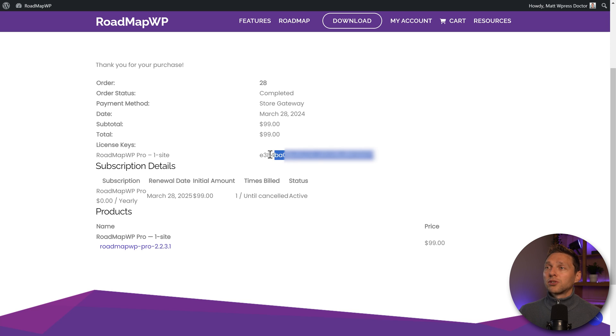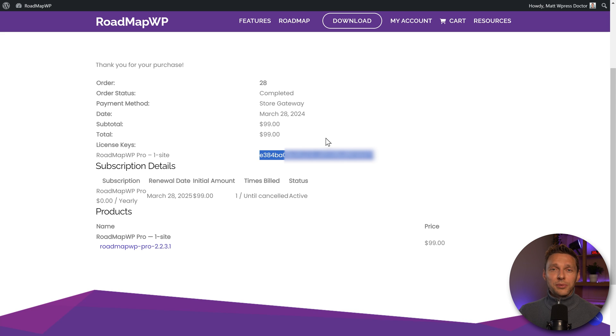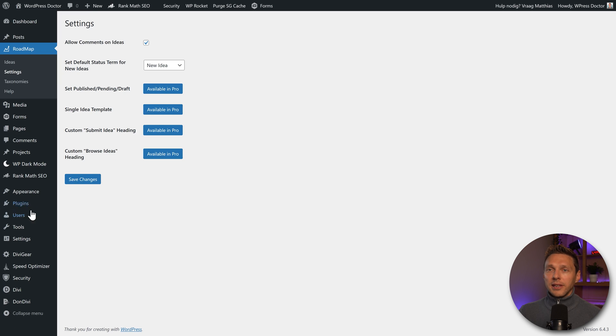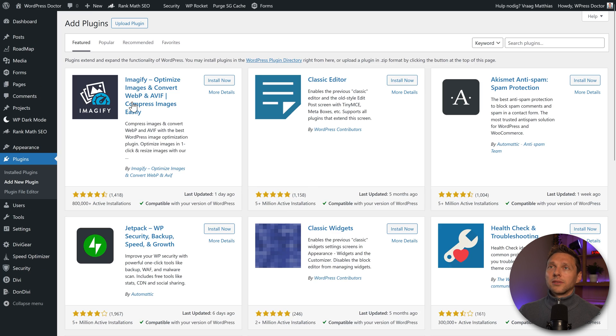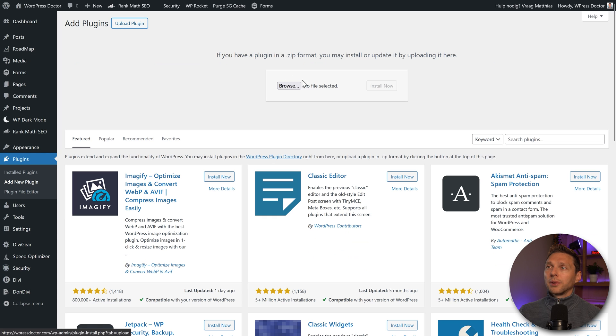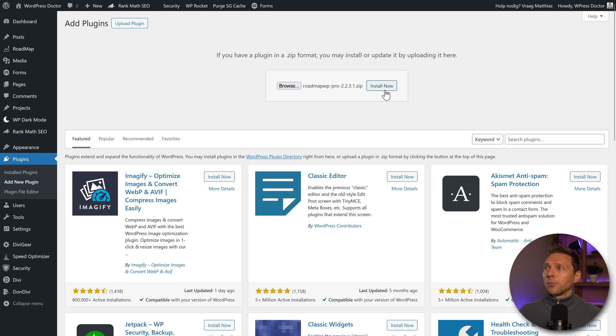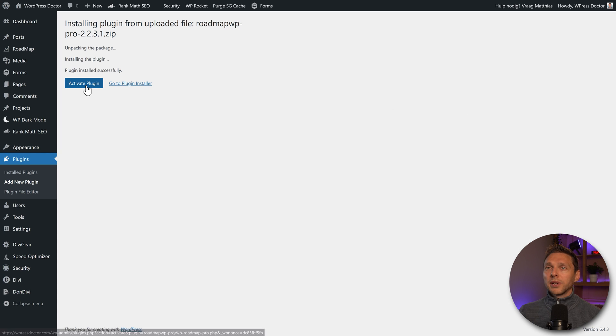And also, let's make sure to copy this license, copy it, then go back to your WordPress website. In here, I go to plugins, add new plugin, then I'm going to upload the pro version, and press install now. And then we press activate plugin.